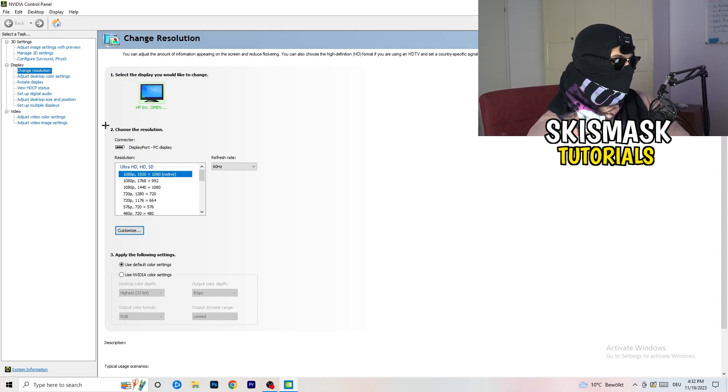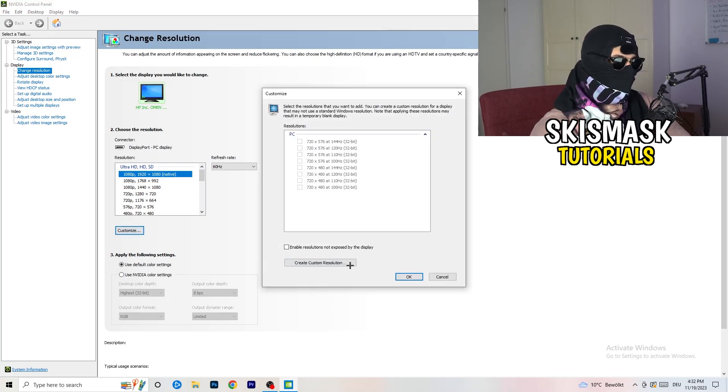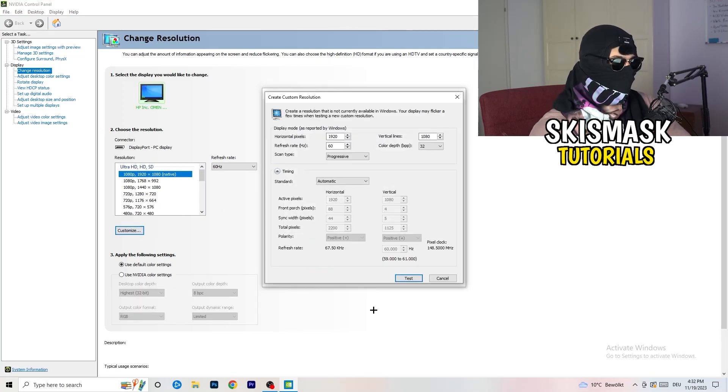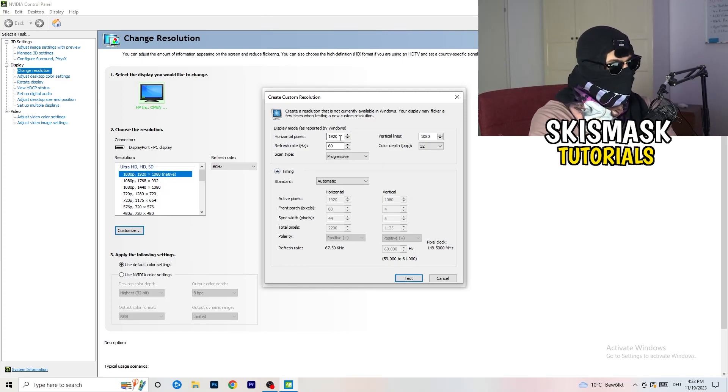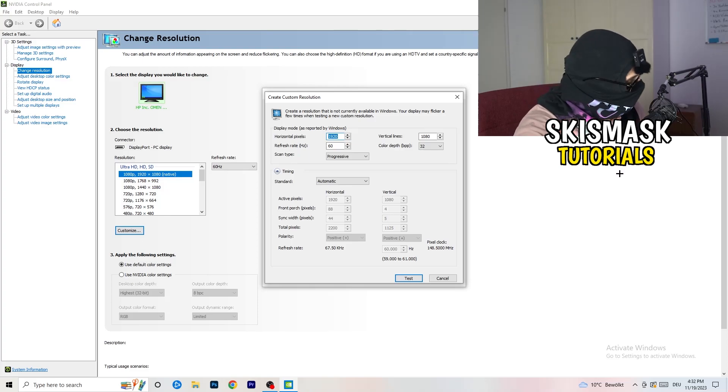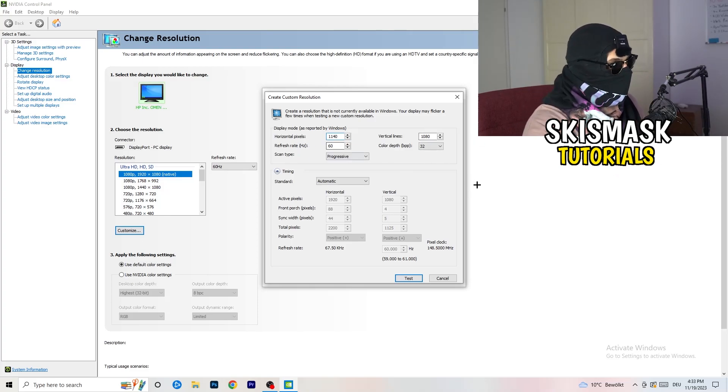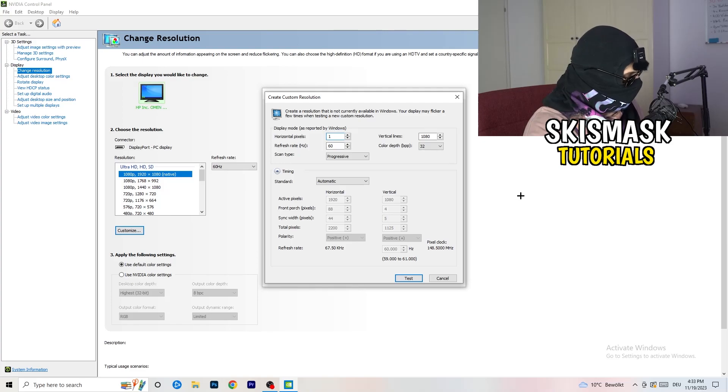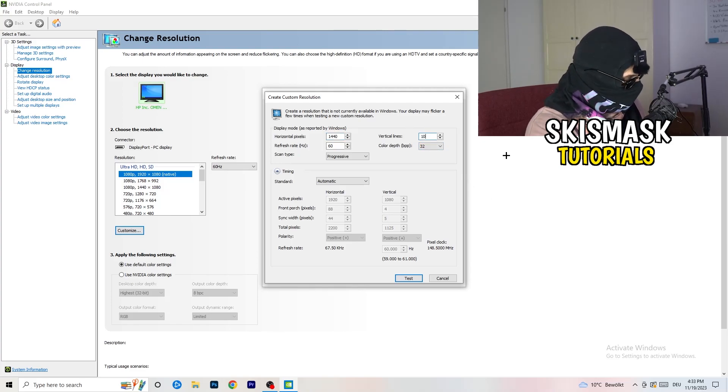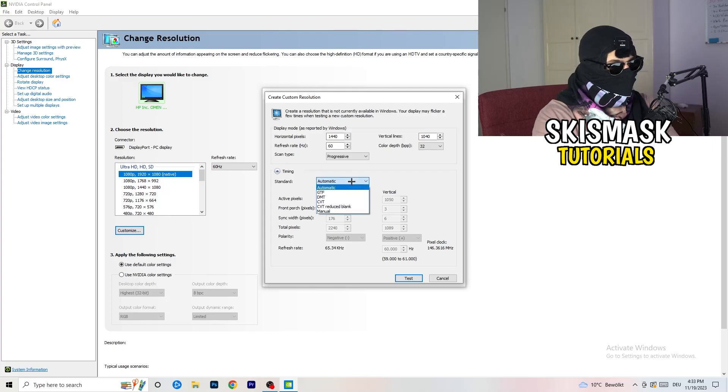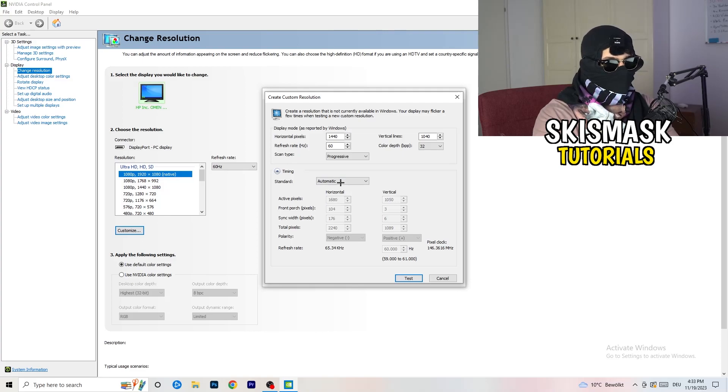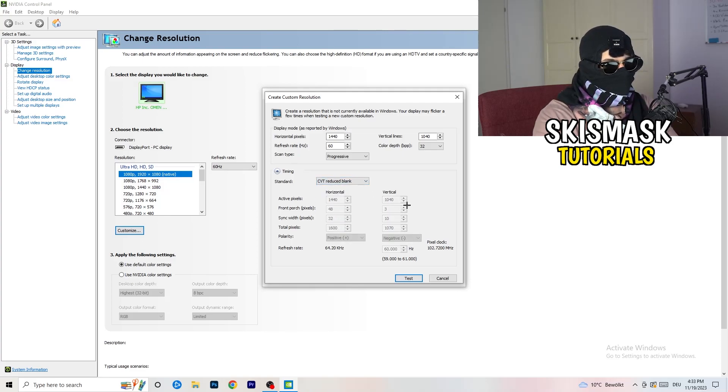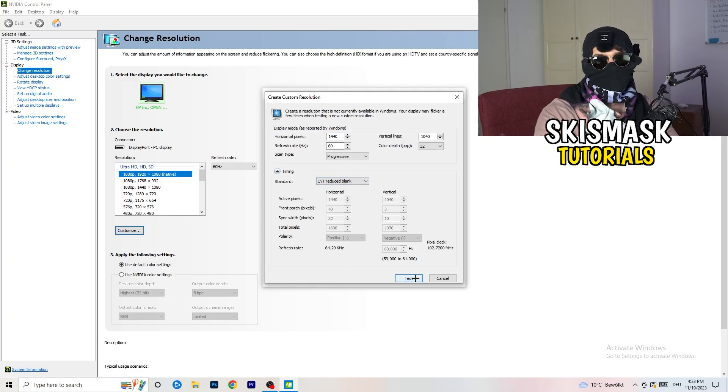What I want you to do here is basically click on Customize, Create Custom Resolution. If you're having in-game like 1440 by 1040, and afterwards go to scan type Progressive Standard to CVT or Manual. If you're going to Manual, go to CVT Reduced Blank and click on Test and this will basically apply this to your display.